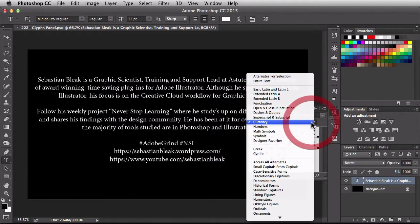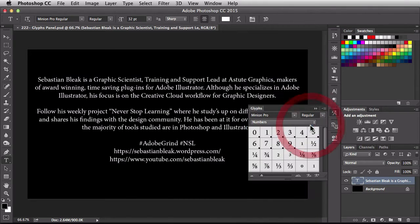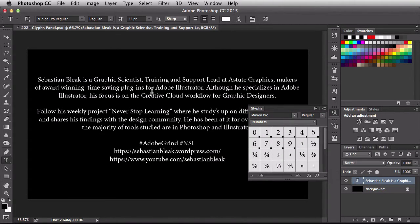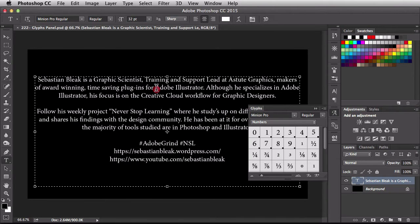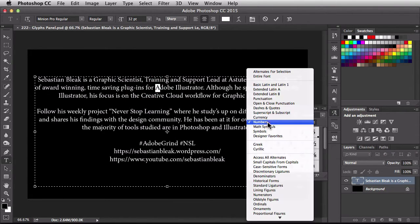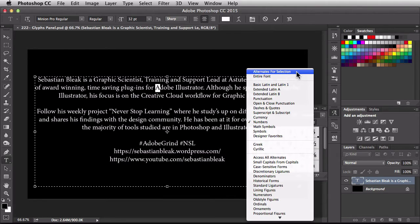If I come back over here, I could change to Numbers and now I'm looking at just the numbered Glyphs. I'm going to come back into my document, make a quick selection, and change this to Alternates for Selection.